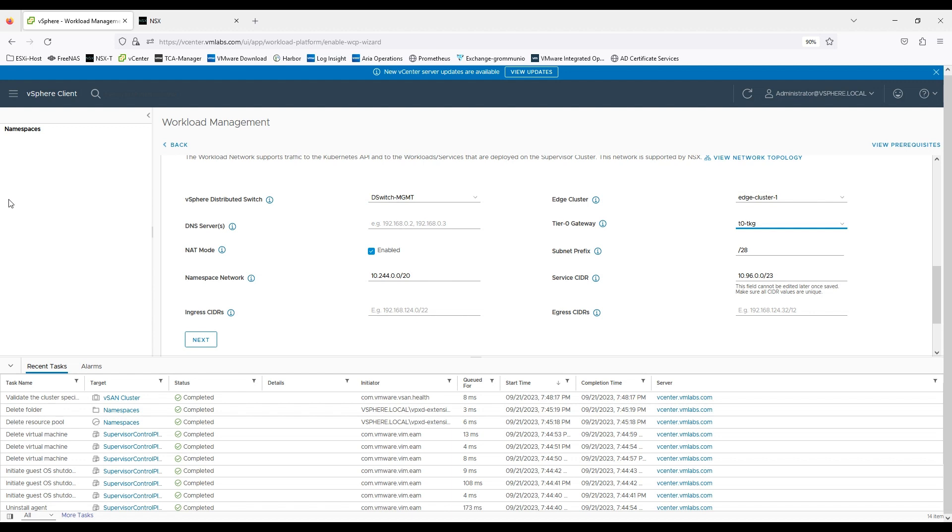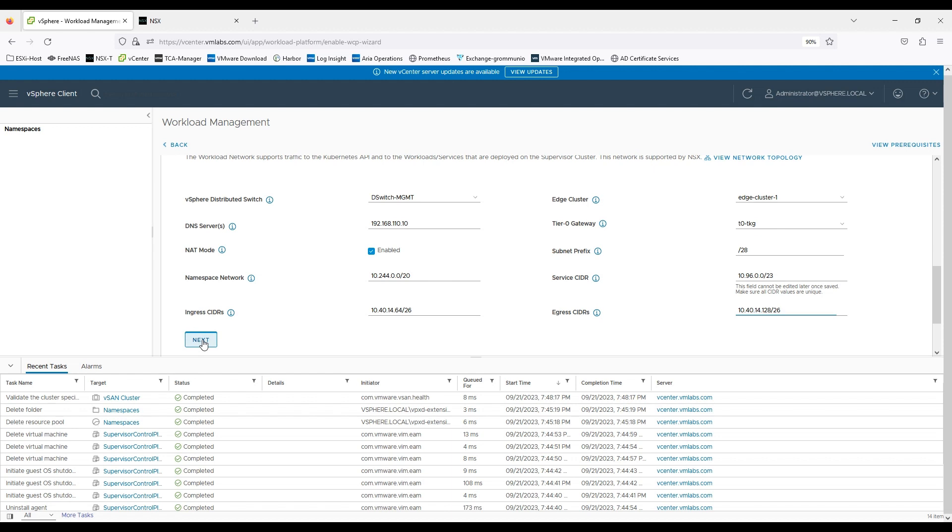Now I need to enter the DNS server details again. I'll just paste it here. Now everything looks good from this end. Now we need to enter the ingress CIDR and then egress CIDR which these services will be using to communicate externally from NSX. So I have set up these values.